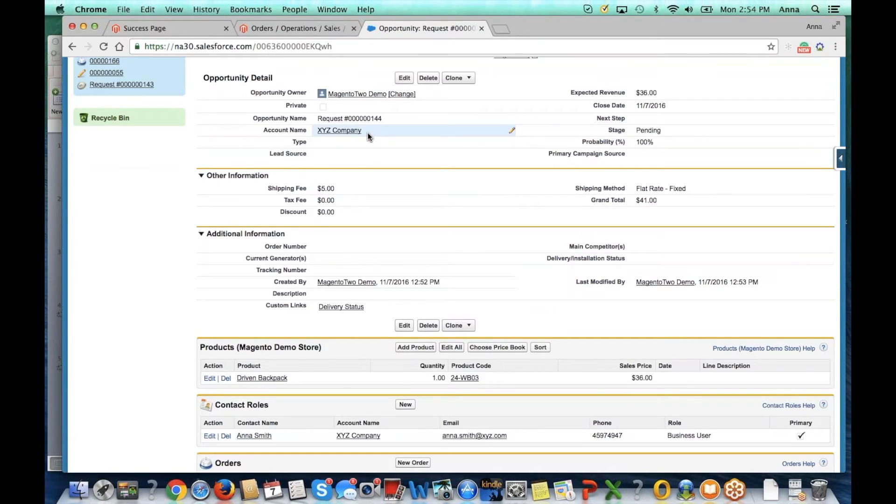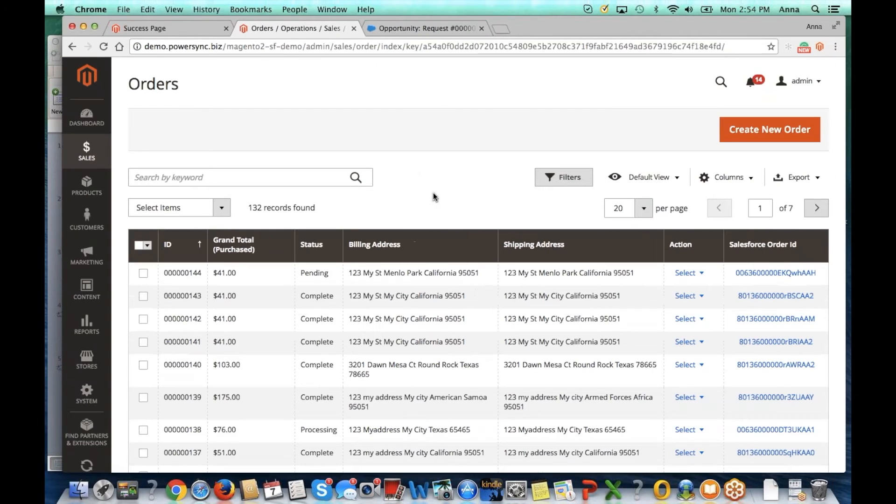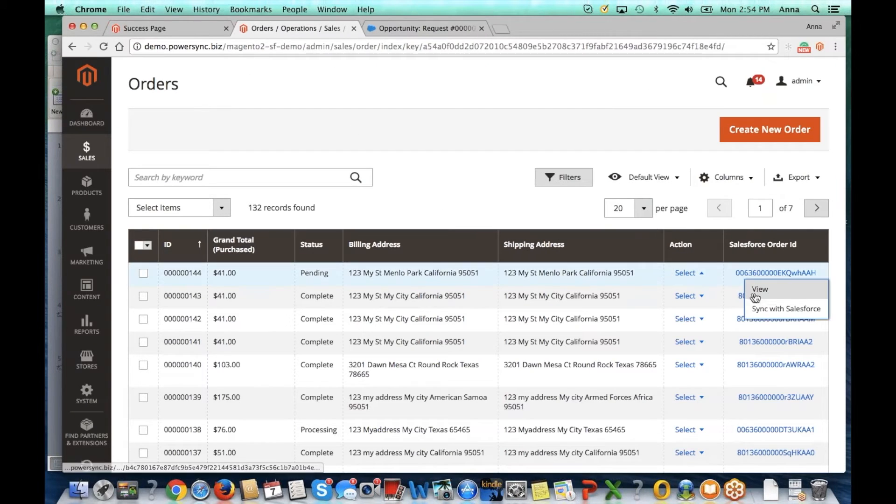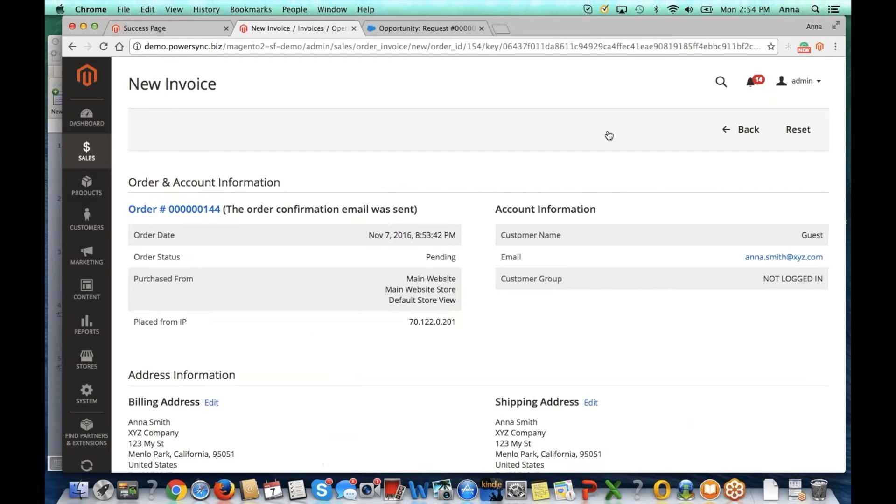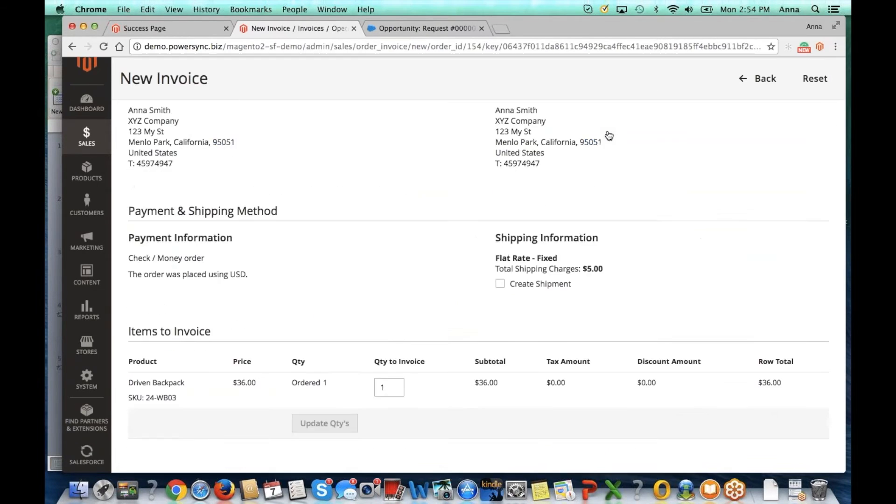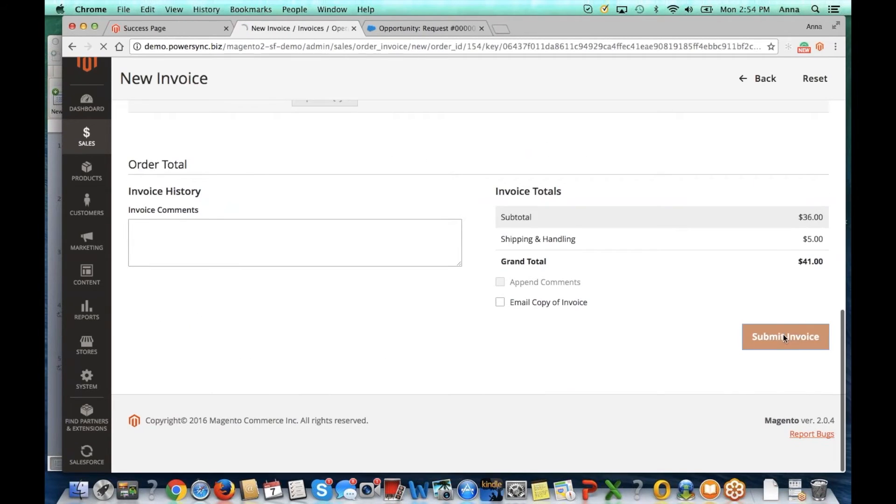Now let's go ahead and invoice the customer in Magento. We'll locate the order and click on view and then click on invoice and submit it.